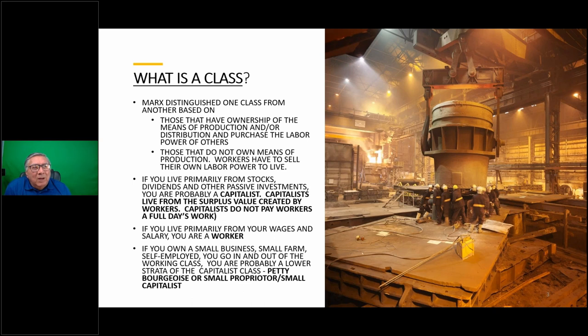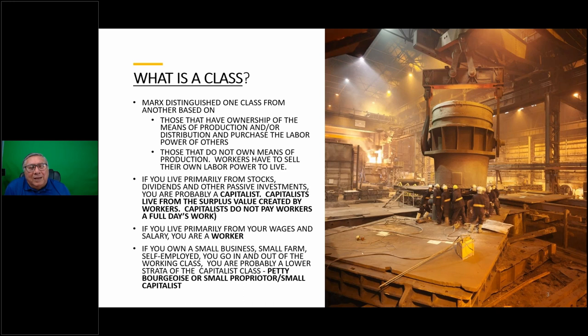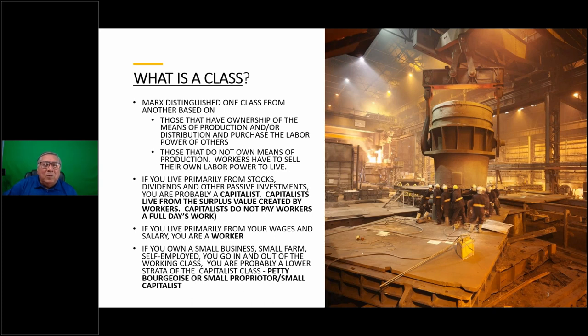If you own a small business or small farm, you're self-employed, you go in and out of the working class - you're probably a lower strata of the capitalist class, petty bourgeoisie or small proprietor. Marx described this as a different strata of the capitalist class, but mostly it goes into the working class because most small businesses fail - 75% of small businesses fail within 10 years.